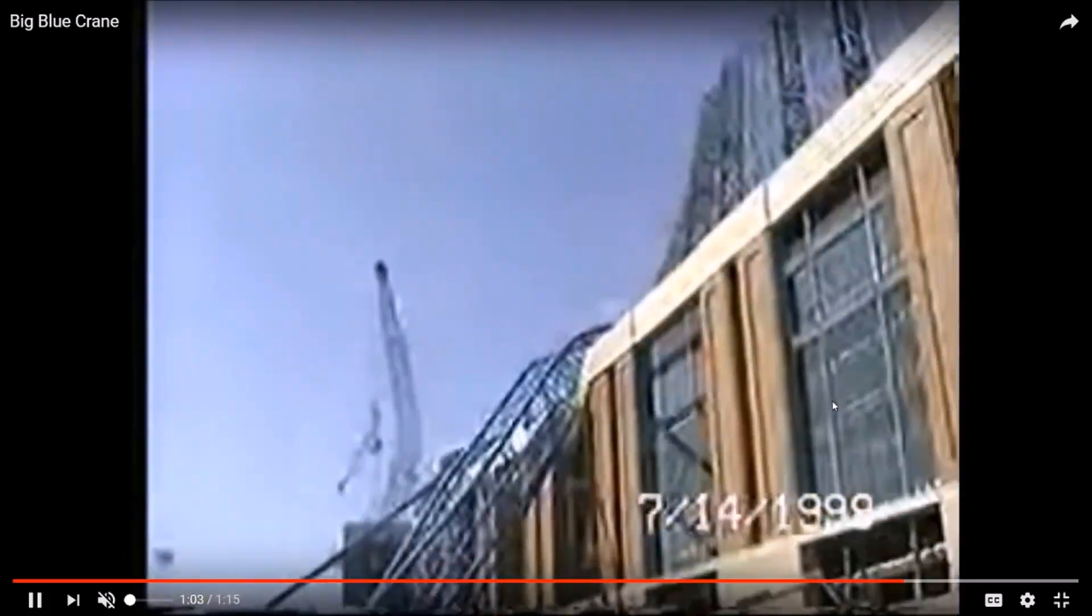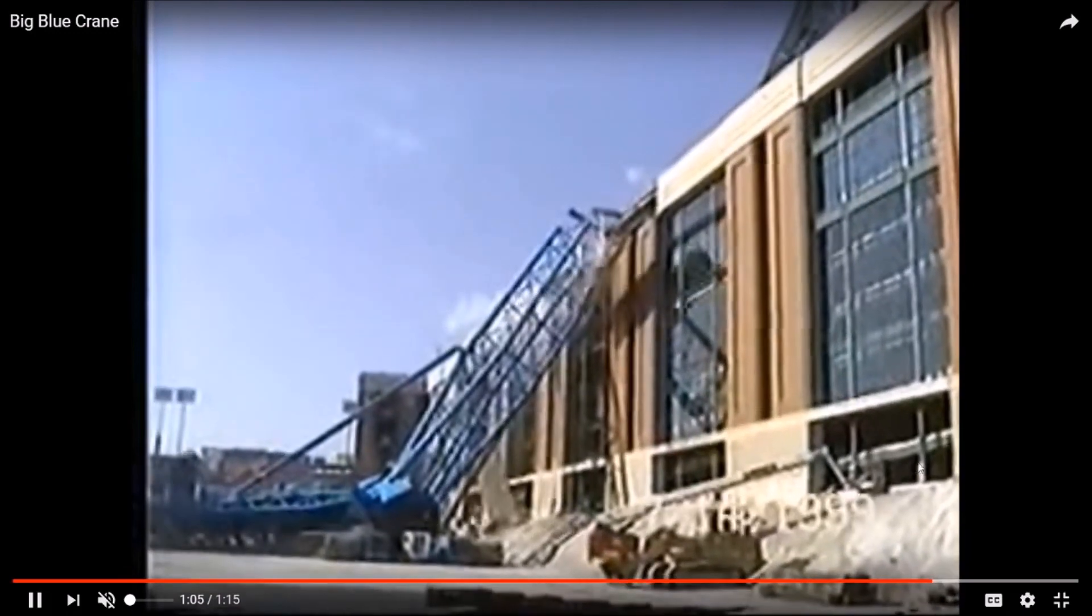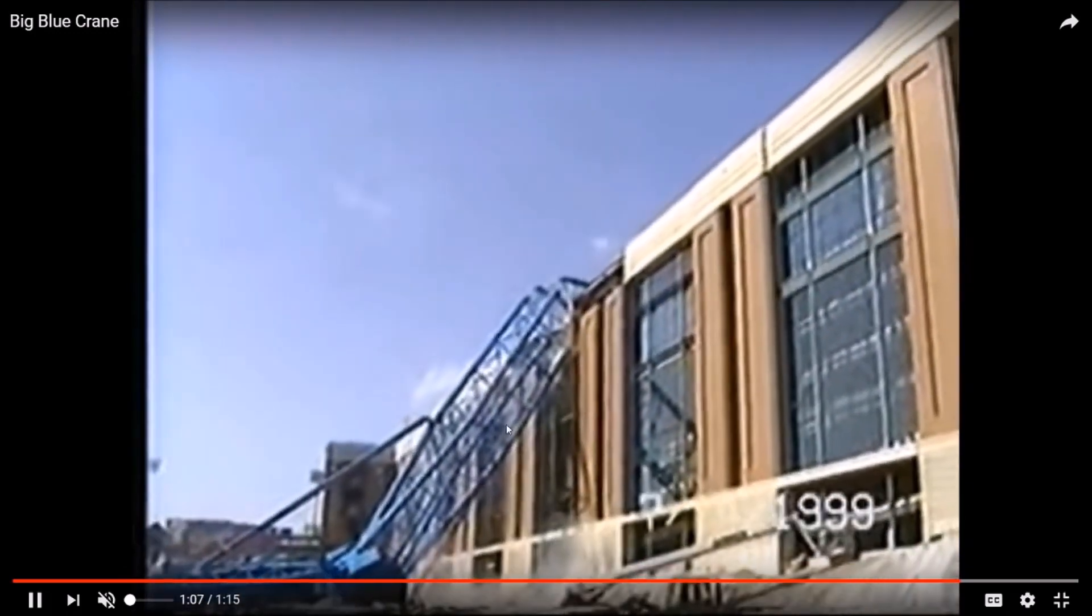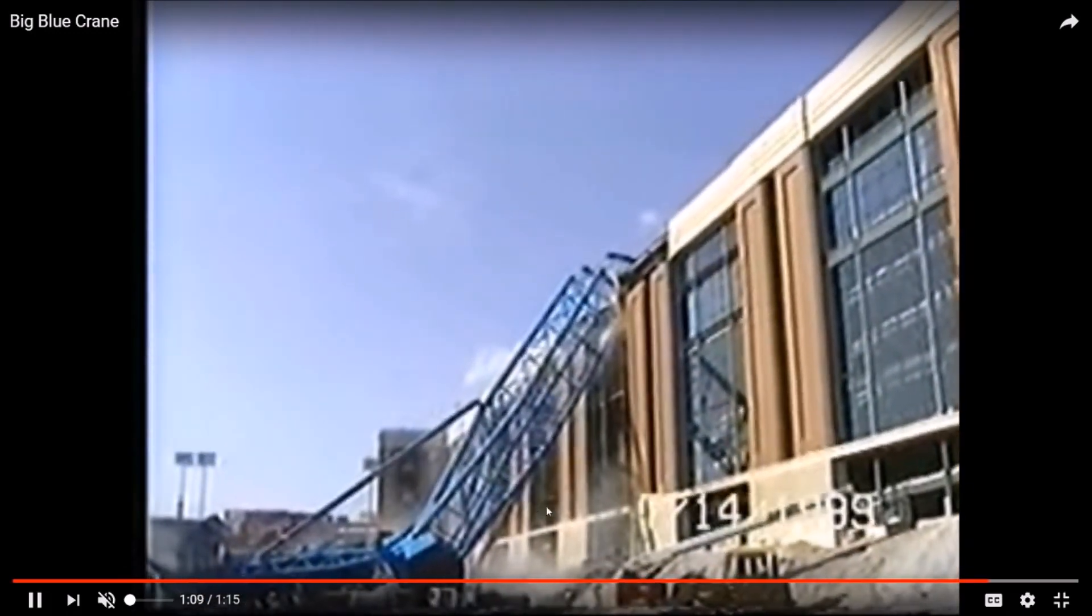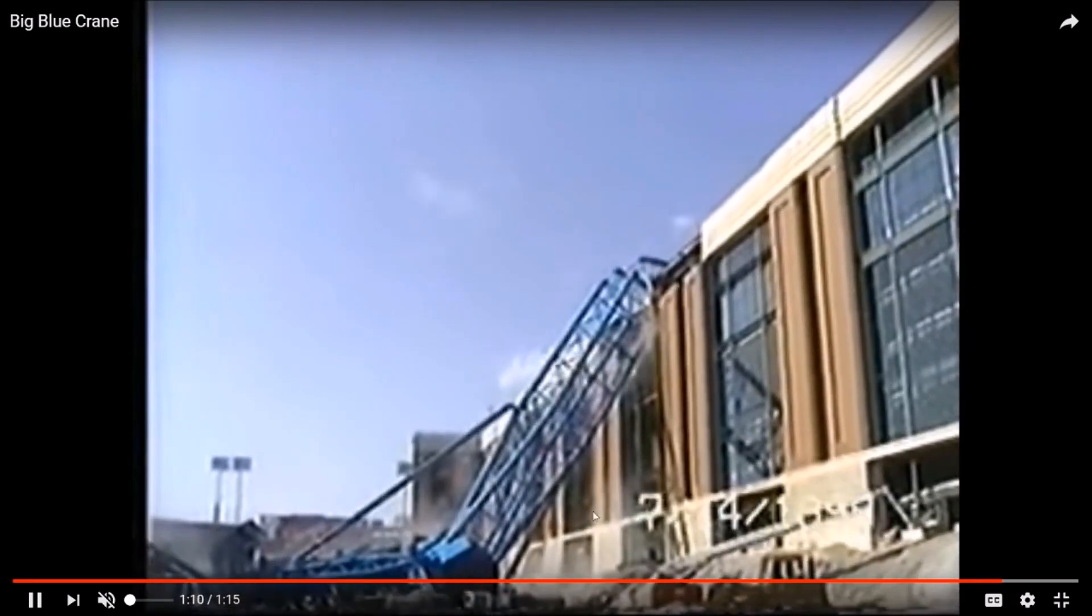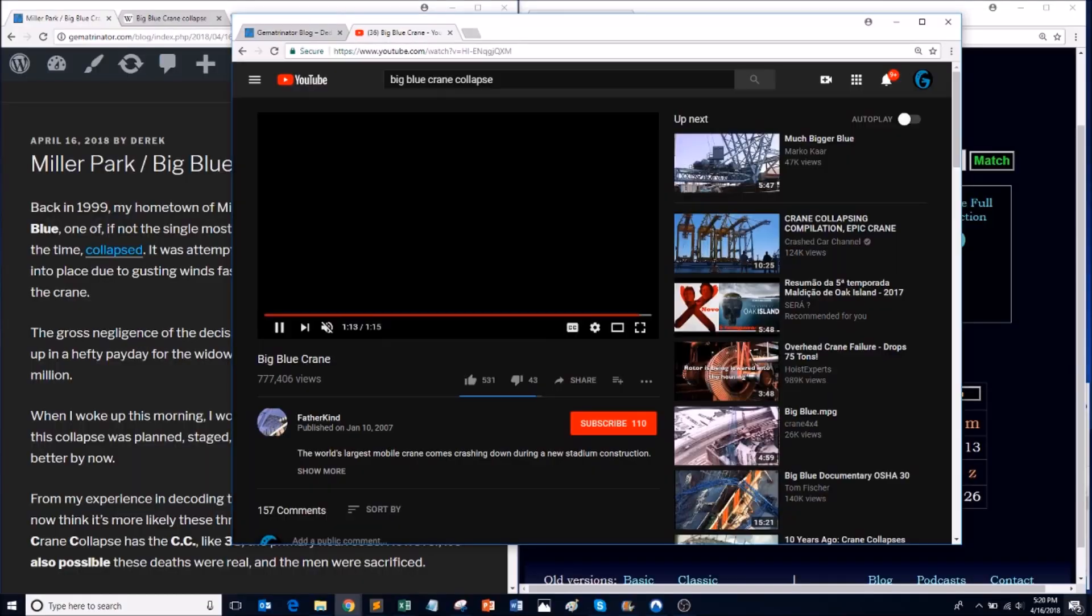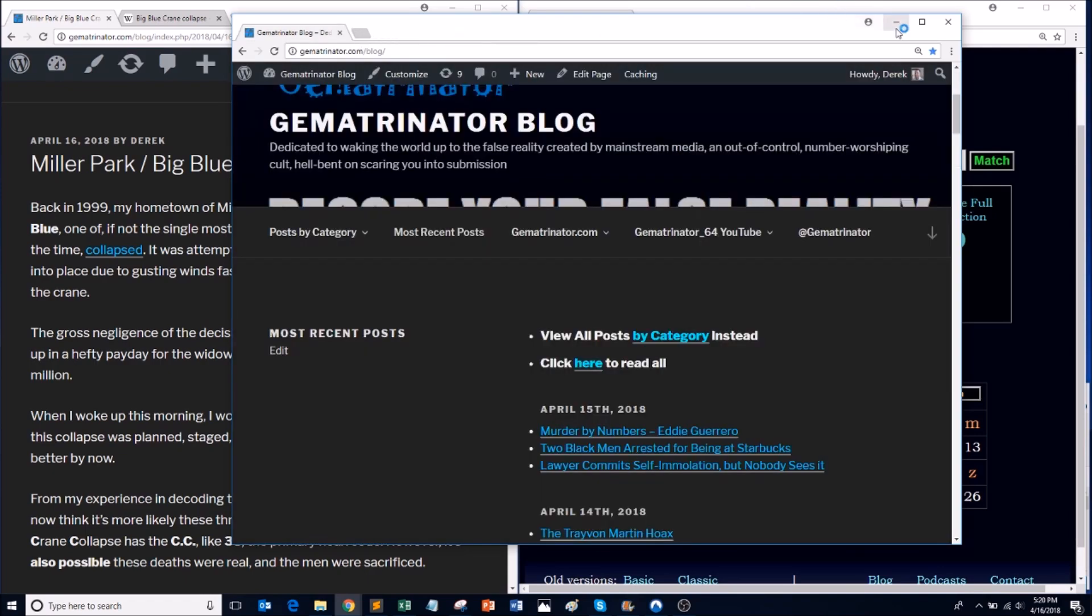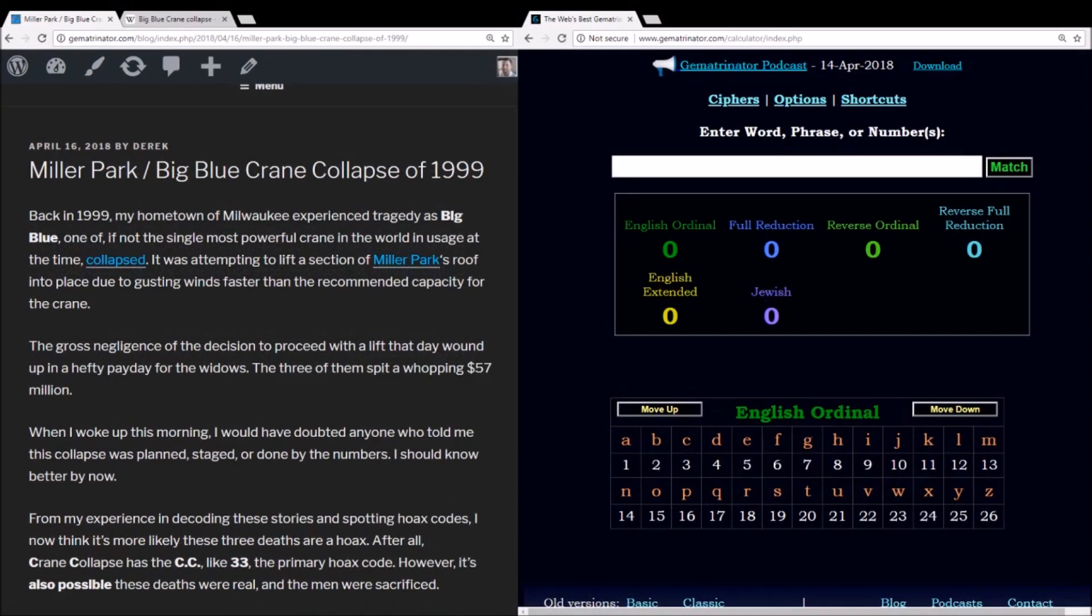Now when I had woken up this morning, if someone had told me that this was staged or planned, I would have said you're going to have to show me some kind of proof or some really good evidence. Well, I decided to take a look at this today, and in my opinion, I think there's plenty of evidence here to say that absolutely this was a staged event. The question is whether or not anyone really died, which is a question I cannot answer.